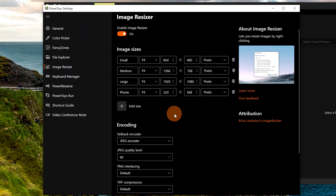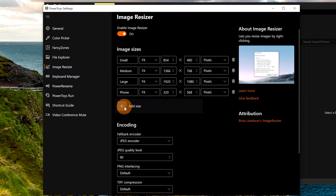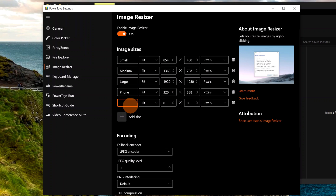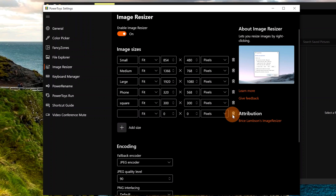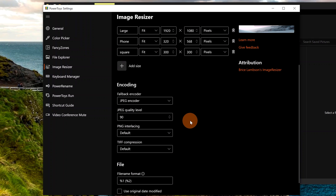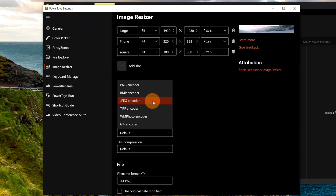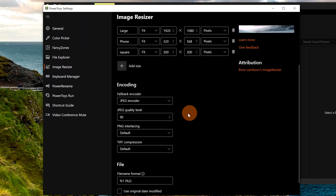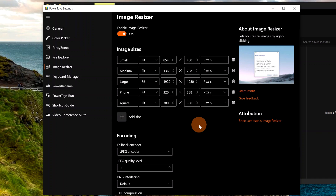Image Resizer allows you to resize one or multiple images with just a few clicks. There are a bunch of preset sizes: Small, Medium, Large, and Phone. You can also add your own image size — for example, I'll type 'Square' with 300x300 pixels. Below that, there are encoding options: you can choose PNG, BMP, JPEG, TIFF, and so on, along with quality level, interlacing, compression, and file name format.